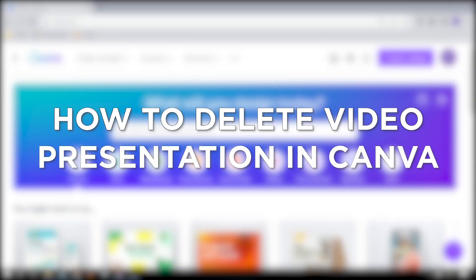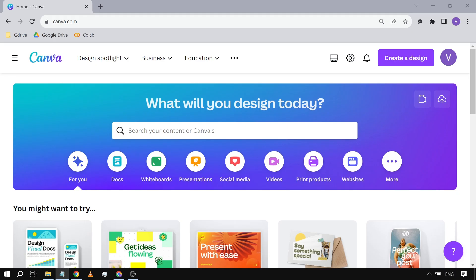How to delete video presentation in Canva. Deleting a video presentation in Canva can help you manage your storage space and remove outdated or unnecessary content from your account. This is how we are going to do it.